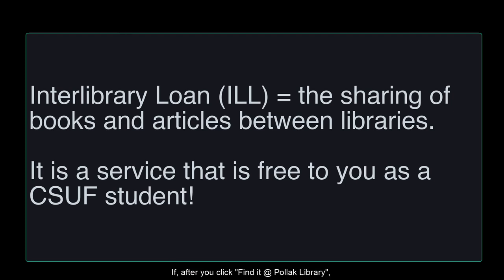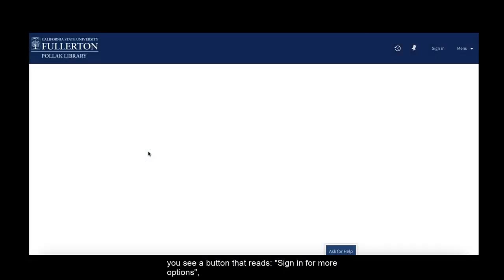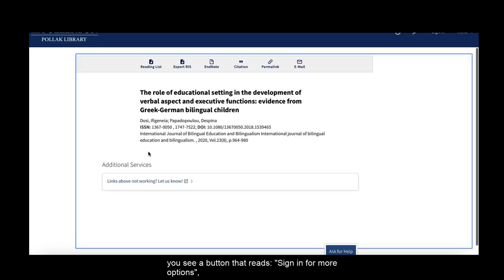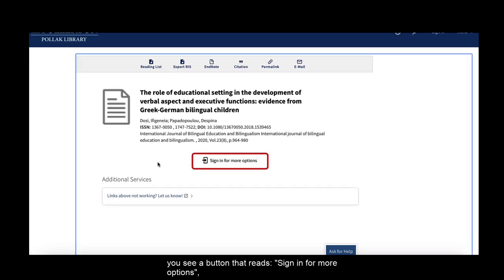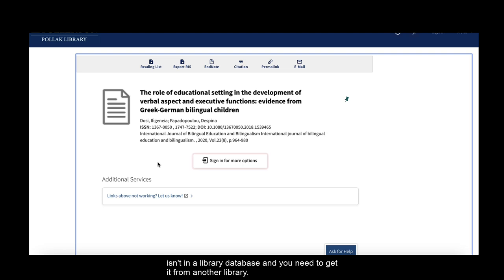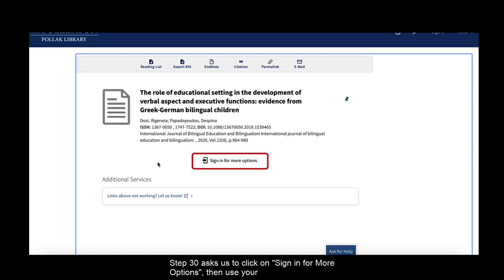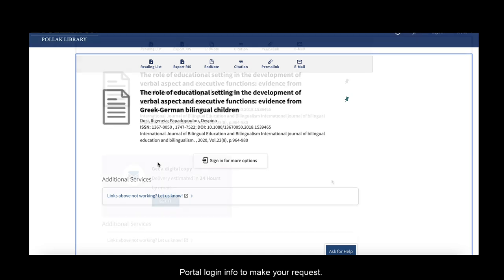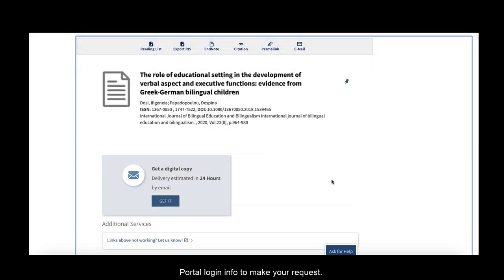If after you click Find It at Pollock Library, you see a button that reads Sign In for More Options, that means the full text isn't in a library database and you need to get it from another library. Step 30 asks us to click on Sign In for More Options, then use your portal login info to make your request.